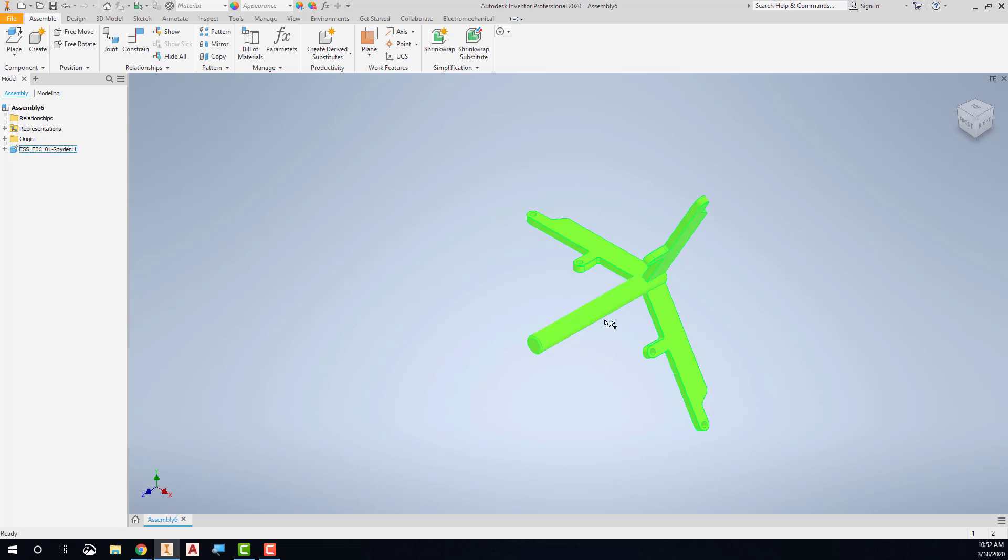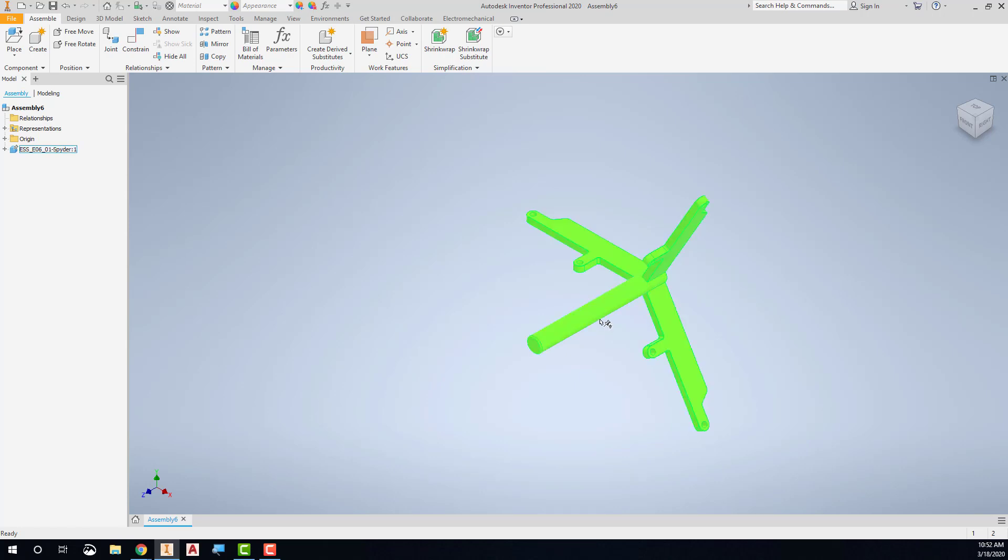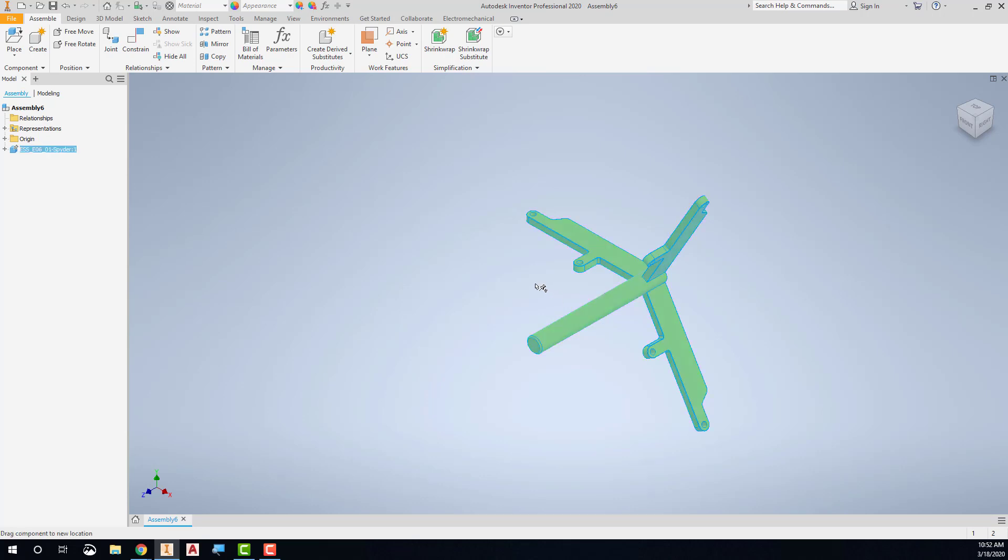Now this part right here, as I move over it, you'll notice that it's got like a little pushpin next to the crosshair or next to the cursor, saying that this thing is grounded. I cannot move it at all.